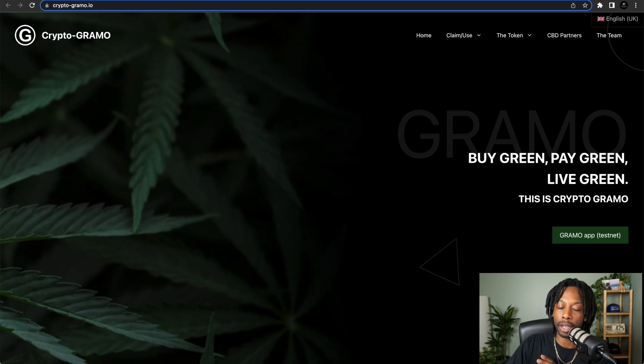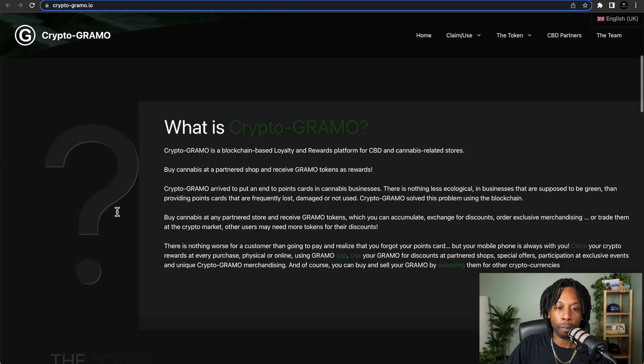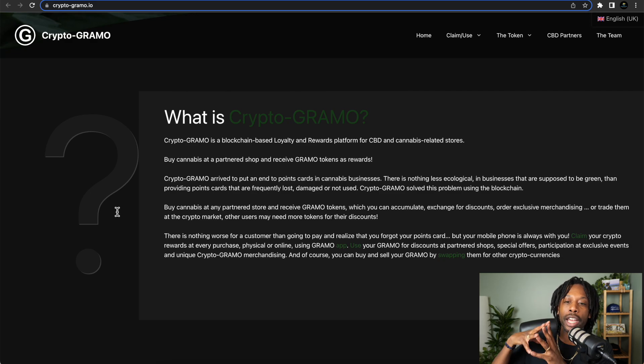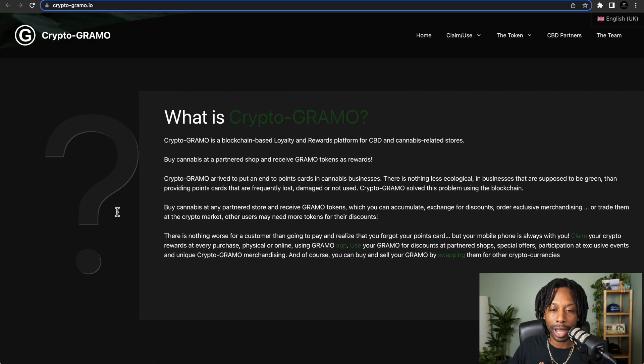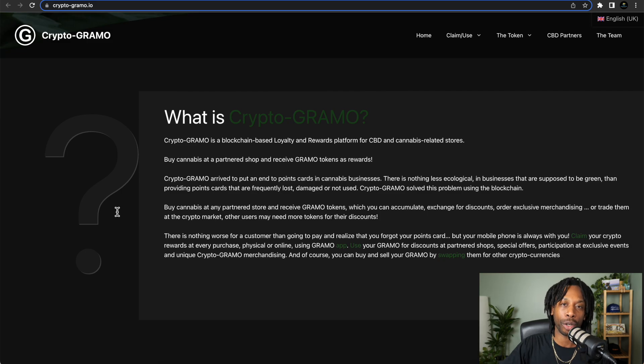So again, Crypto Grammo is a blockchain-based loyalty and rewards platform for CBD and cannabis-related stores built on the Algorand blockchain. Make sure y'all tap in and check that out, leave any comments or questions, and they'll get back to you. Alright, y'all stay well with the Passive Income Network. I am gone.